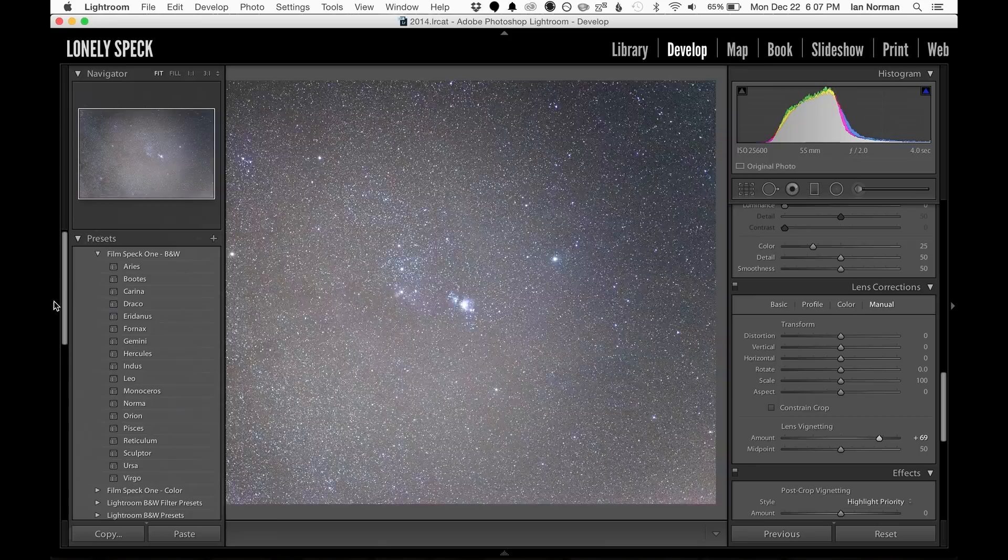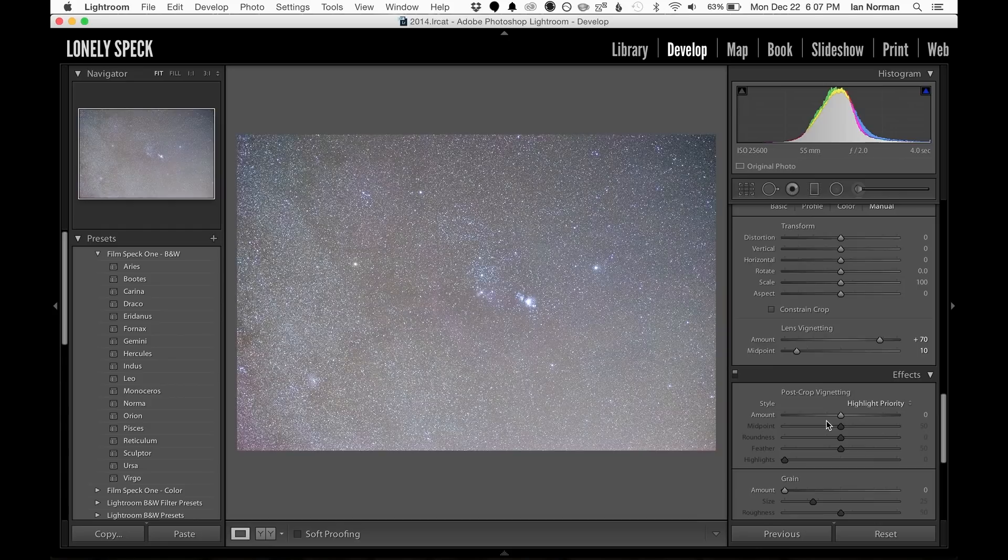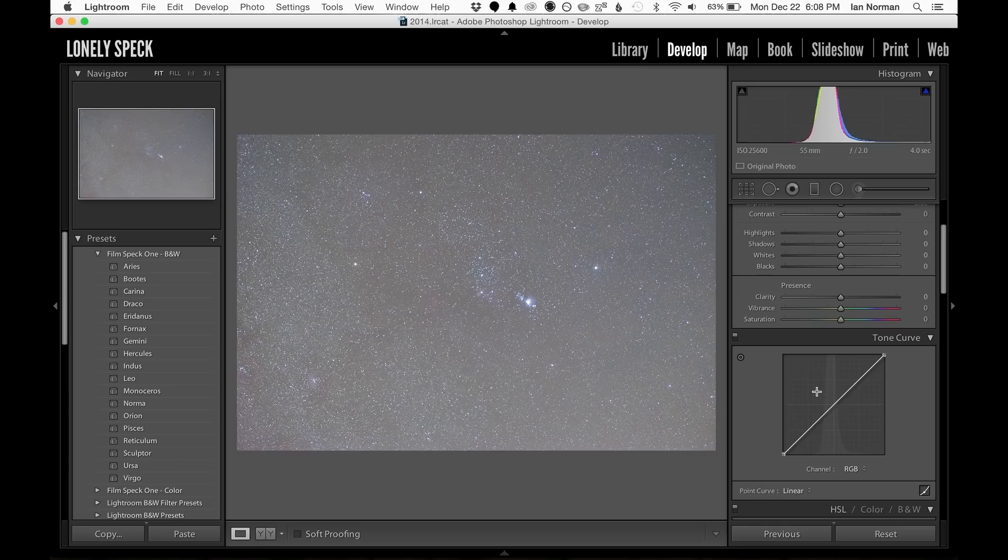Sometimes it's easier to see how even this adjustment is while looking at the navigator preview on the left hand toolbar. So when it's about as good as we can get it, we can reset the contrast by double clicking on its label, and then we can reset the curves by right clicking on them and choosing flatten curve.